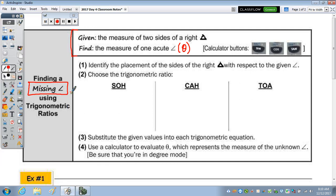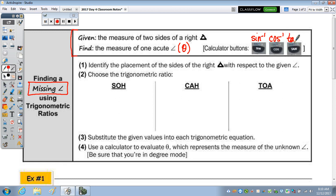Those are the buttons we're going to use to calculate the measure of an angle given the ratio. We're going to use the inverse sine, the inverse cosine, and the inverse tangent buttons.